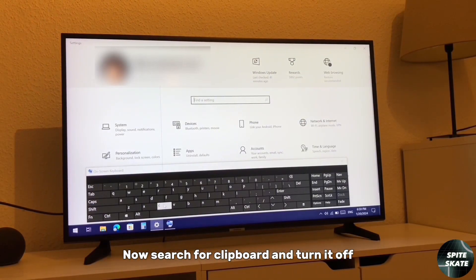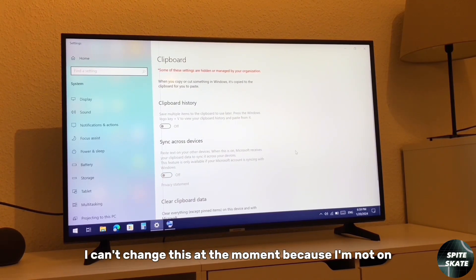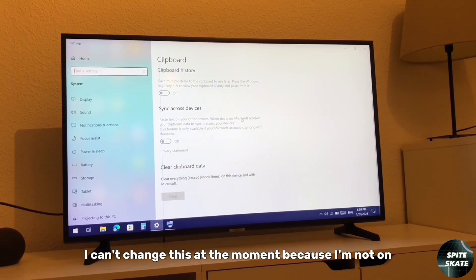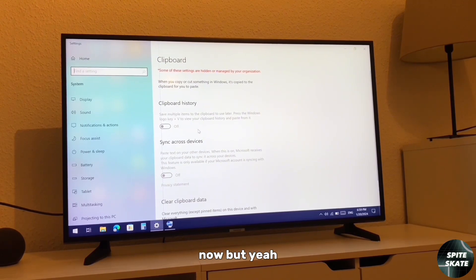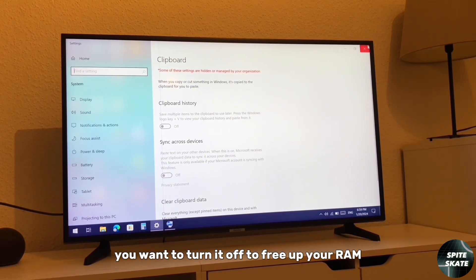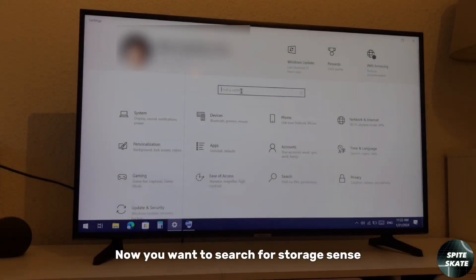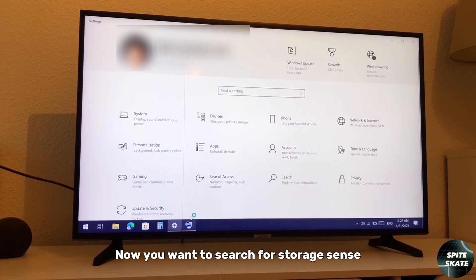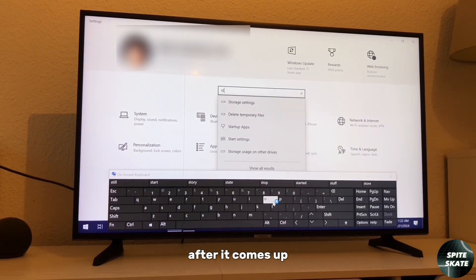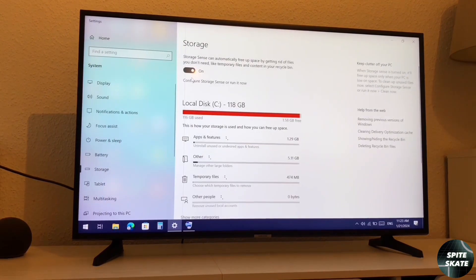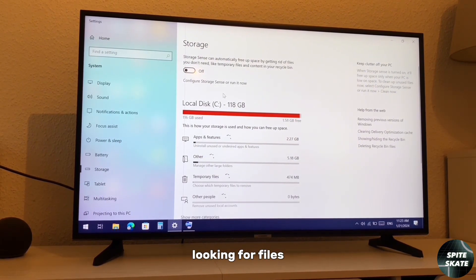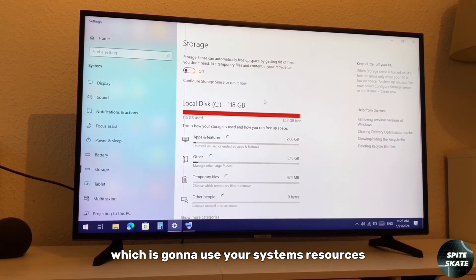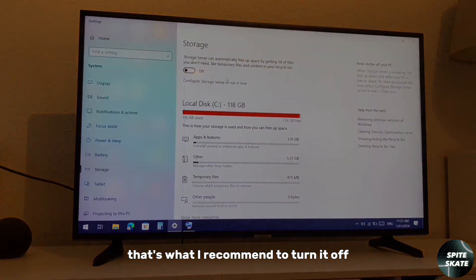Now search for clipboard and turn it off. I can't change this at the moment because I'm not on my account right now, but you want to turn it off to free up your RAM. Search for Storage Sense, and after it comes up click on it and turn it off. What this basically does is it's always looking for files which is going to use your system's resources. That's why I recommend to turn it off.